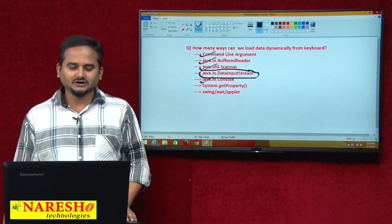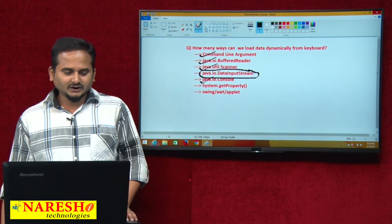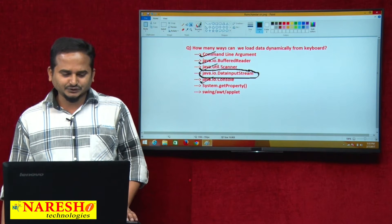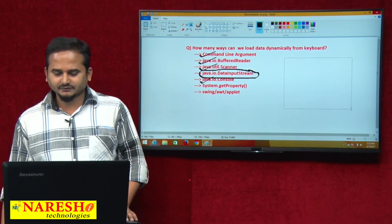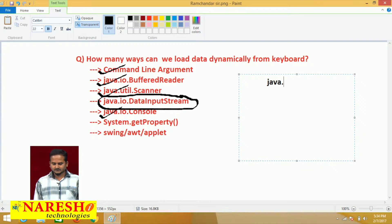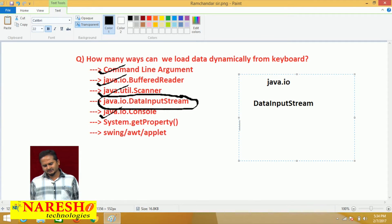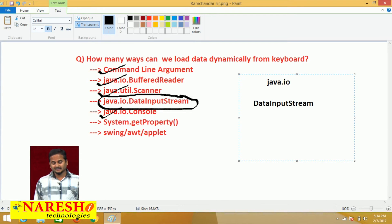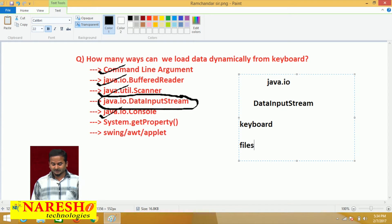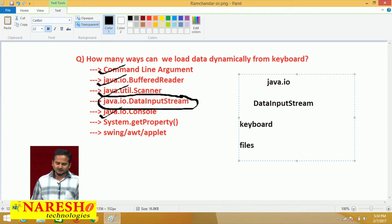Let me start with DataInputStream. DataInputStream is part of the java.io package. With the help of the DataInputStream, we can read data from the keyboard, as well as we can read data from the files.